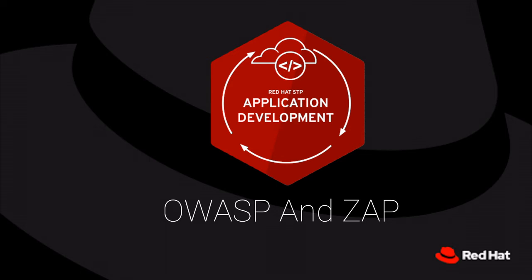Welcome back to our series on cloud-native application development. I am James Land, a senior consultant for application development at Red Hat, and in this video, we are going to talk about OWASP and Zed Attack Proxy, or ZAP.